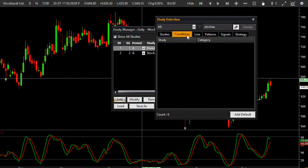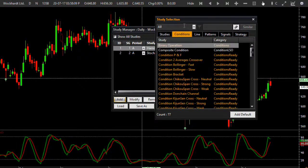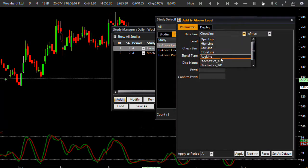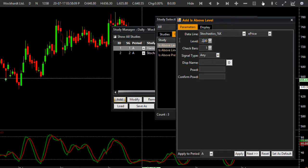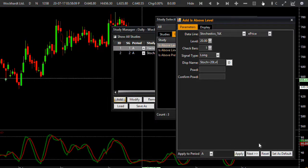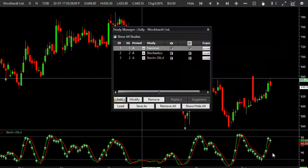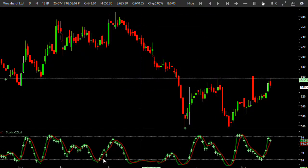Let me go to Add and go to the Conditions category. I want 'is above level' — the data line input should be the stochastic scale and it should be above 20 level. This is the condition on stochastics — stochastics above 20 level. I will plot this signal on the stochastic sub-graph and click Apply. I'm getting green arrows on stochastics where the reading is above 20 level.